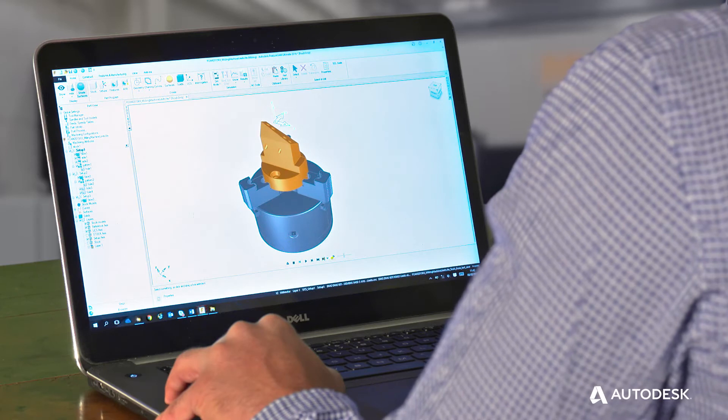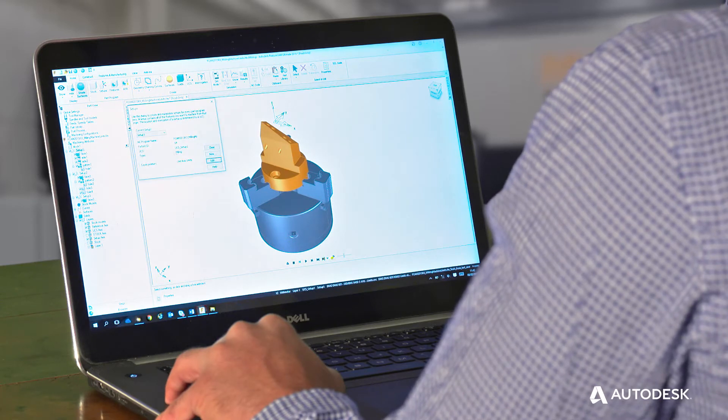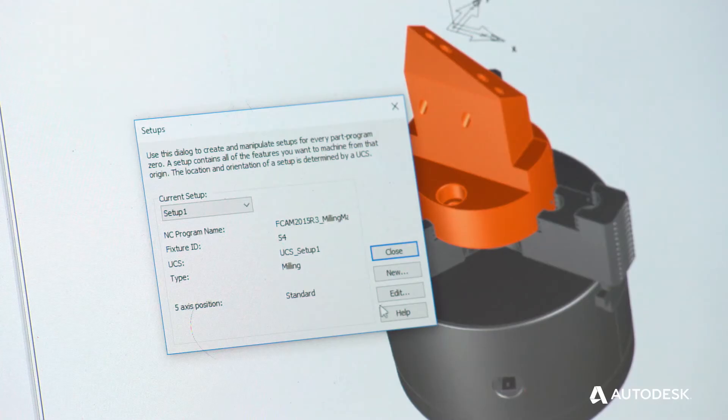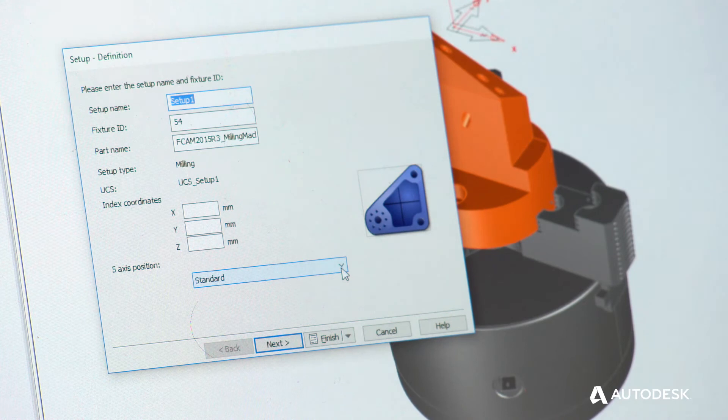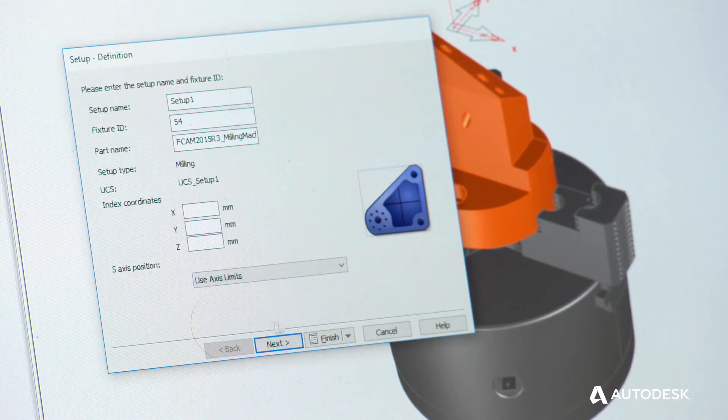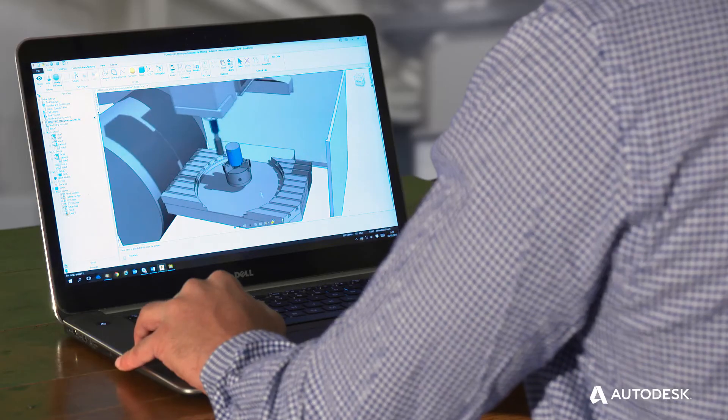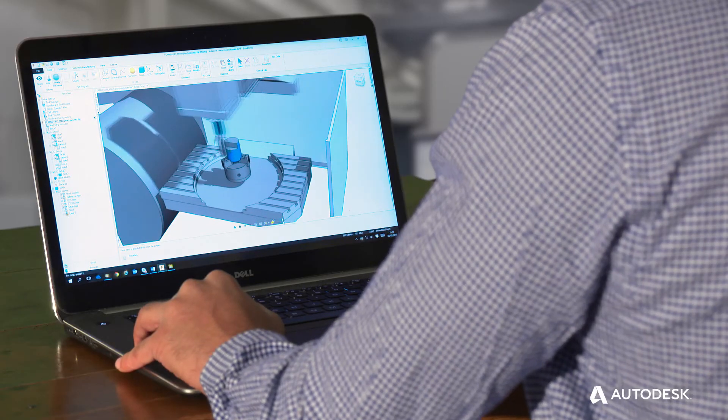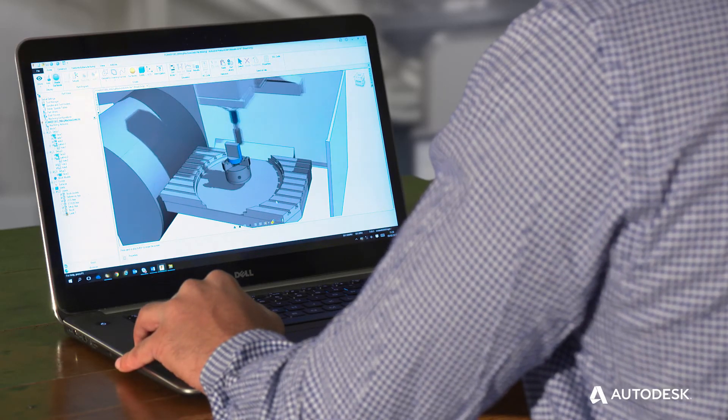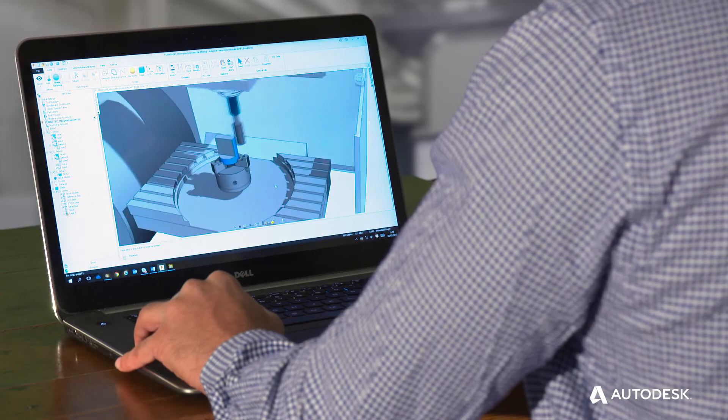When doing 3 plus 2 or 5 axis positional, you can now use the axis limits of your machine tool to automatically determine a standard or alternate position. This helps validate your program by ensuring it's within your machine's working envelope.